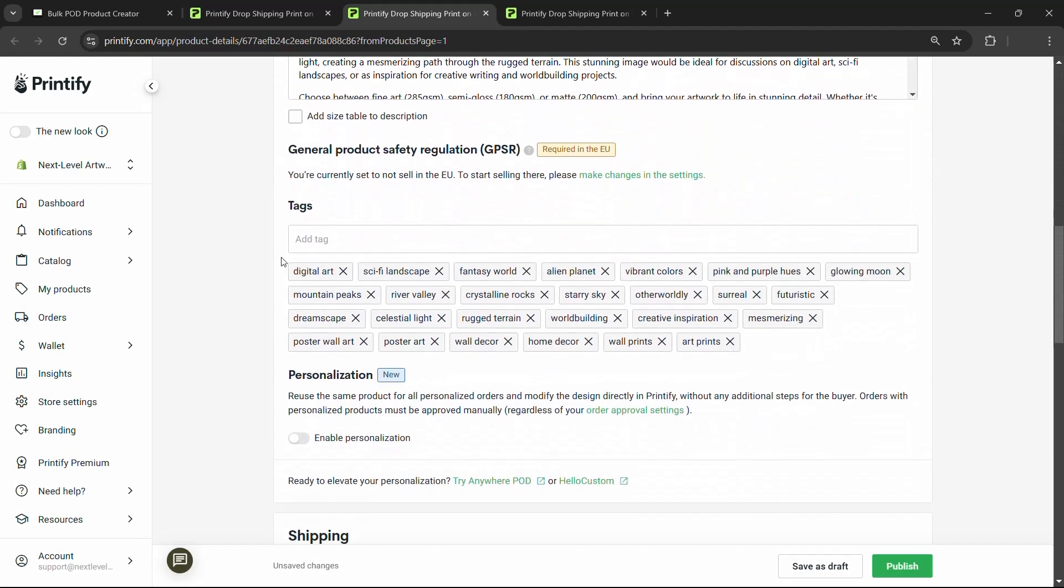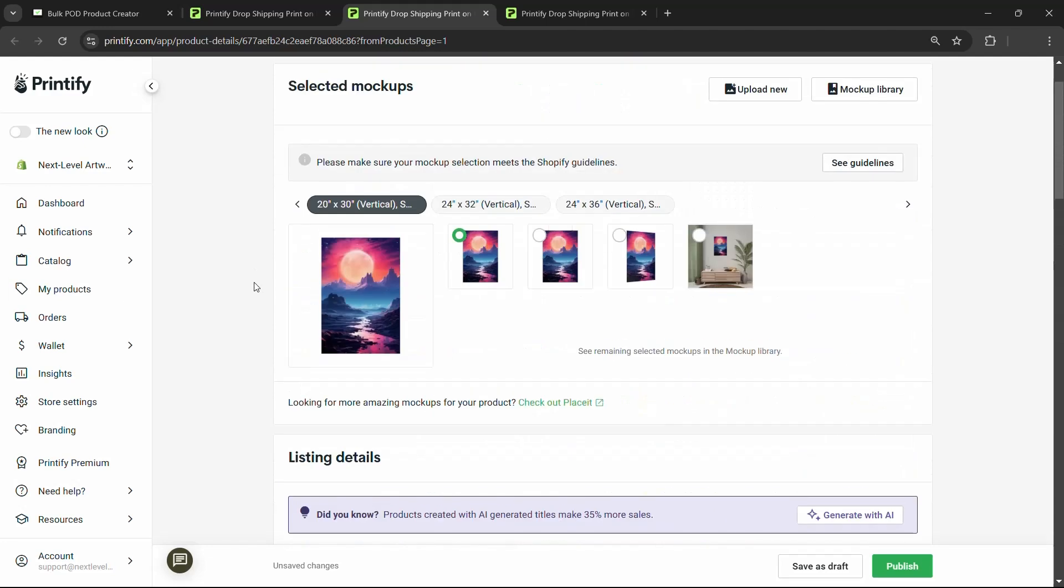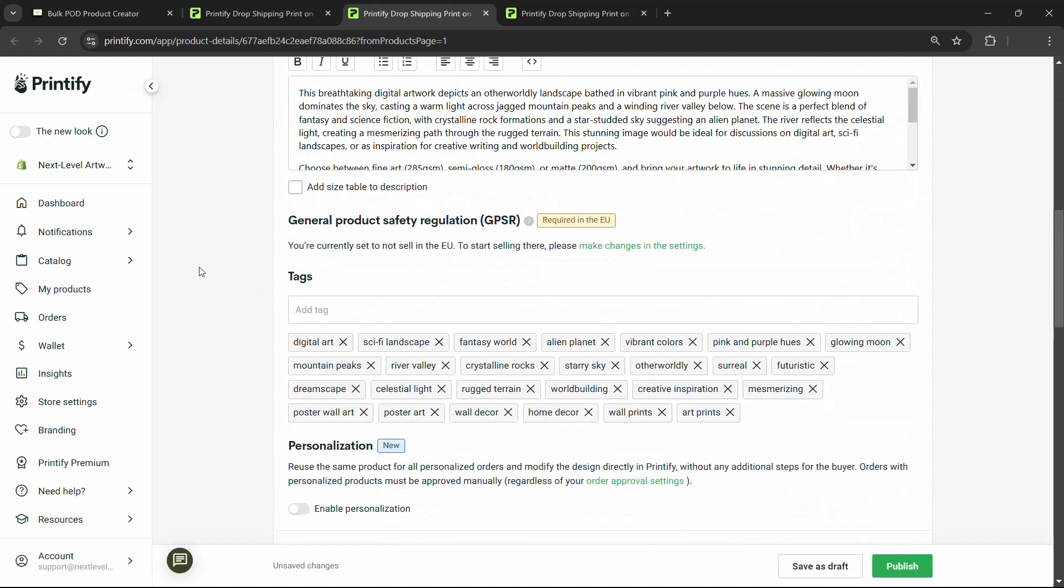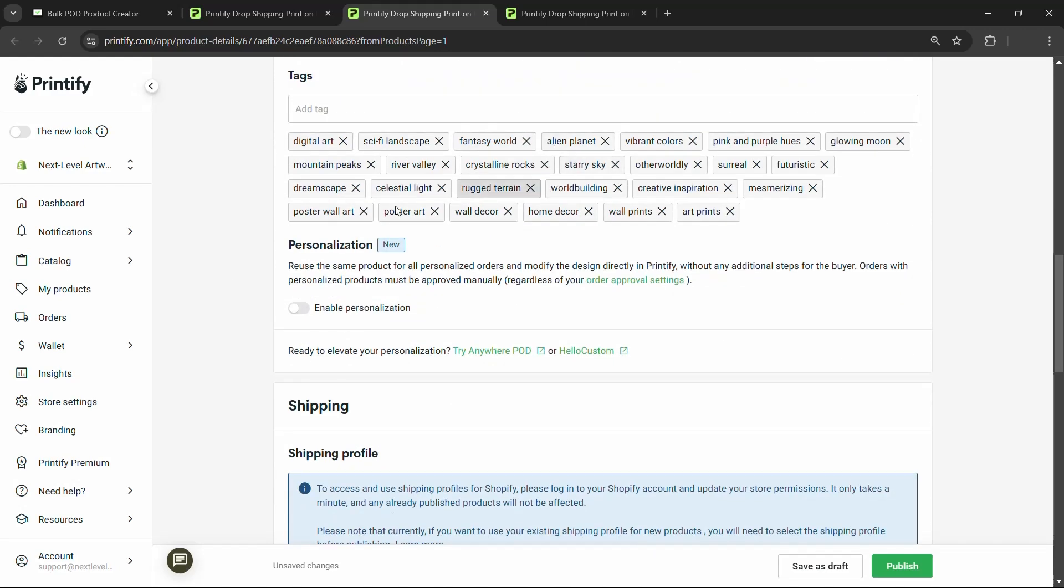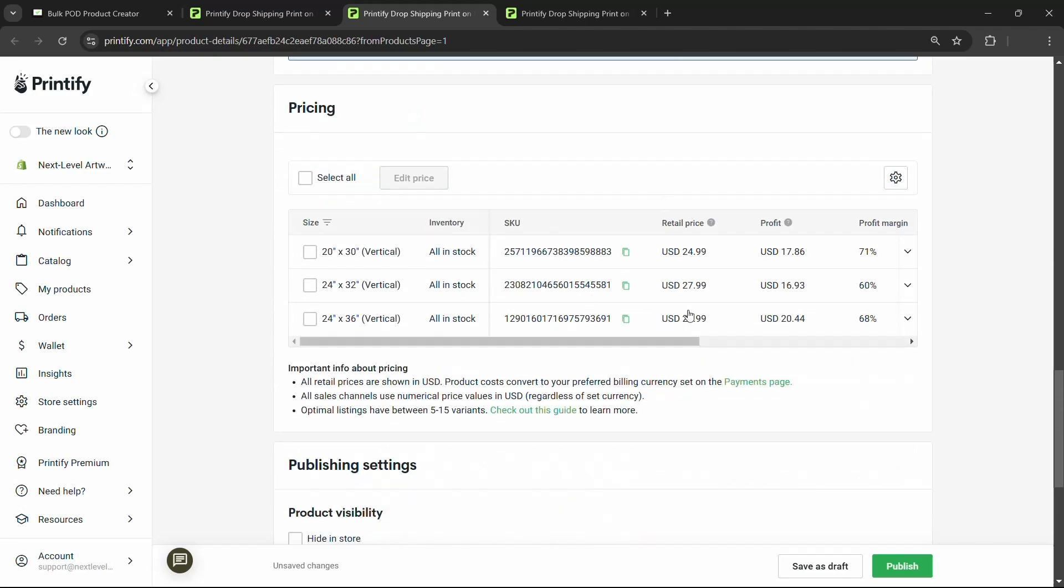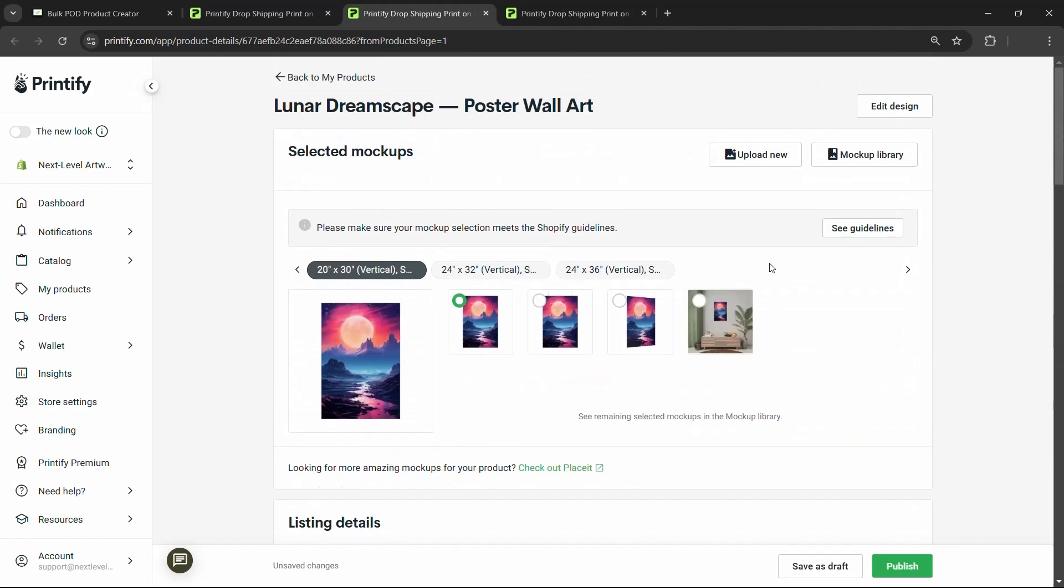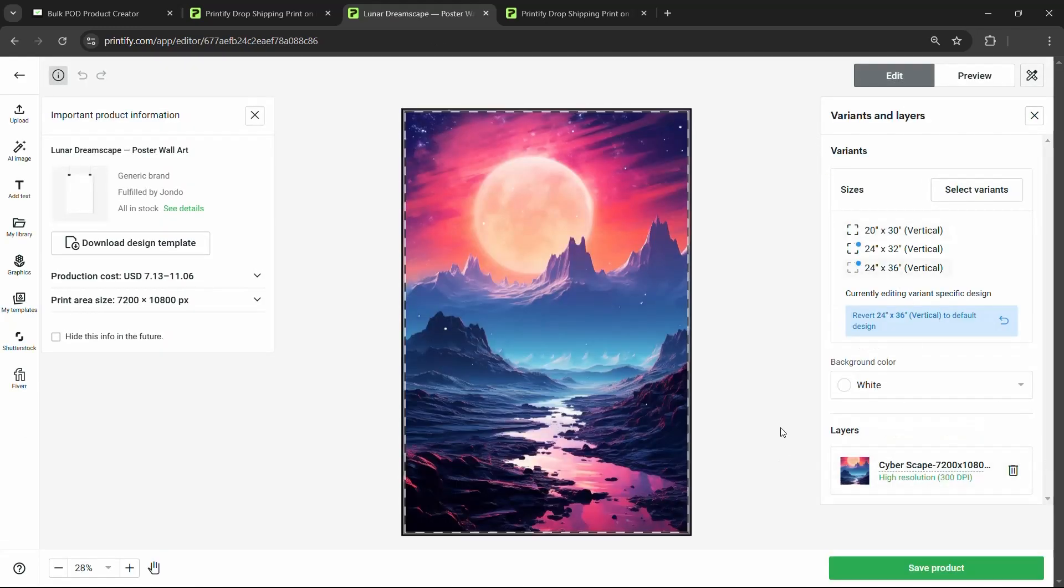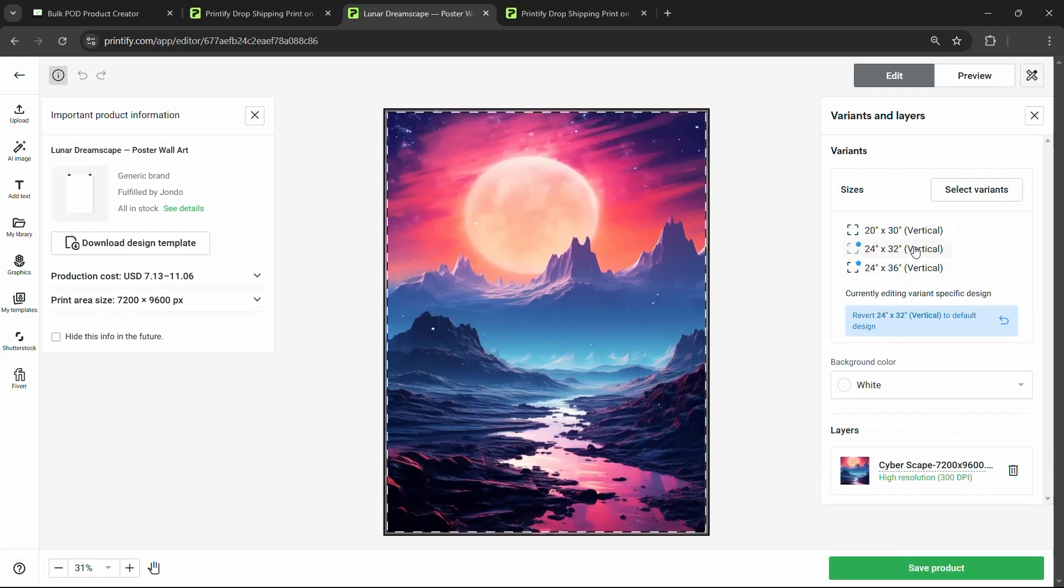And then of course, down here we have the tags, digital art, sci-fi landscape, fantasy world, alien planets, really accurate stuff specific to the actual art piece that you're passing into it. And then we have these more generic tags as well, where we said home decor, wall prints, poster arts. So everything looks good. It carried over the prices that we had retail price. So we don't need to waste our time typing that. We'll go ahead and step into this one as well, just so we can take a closer look.